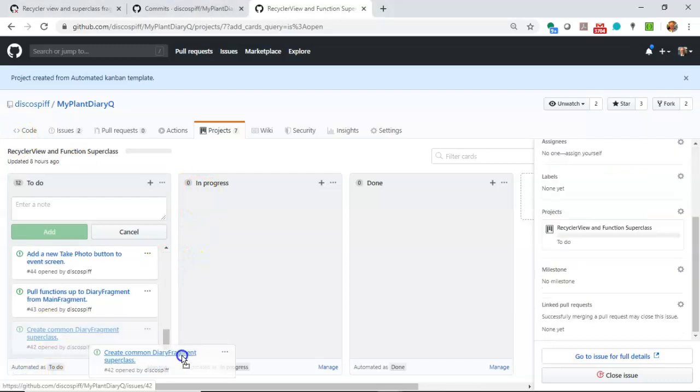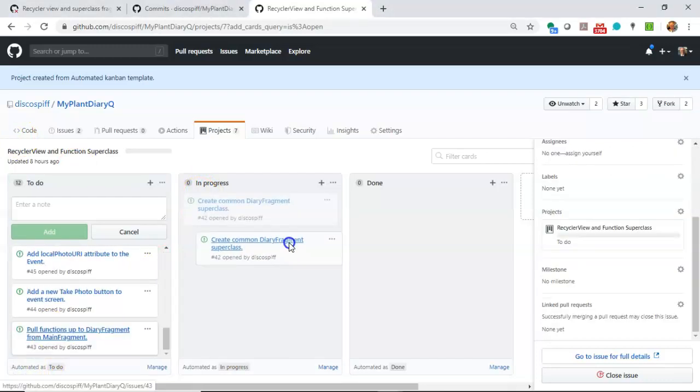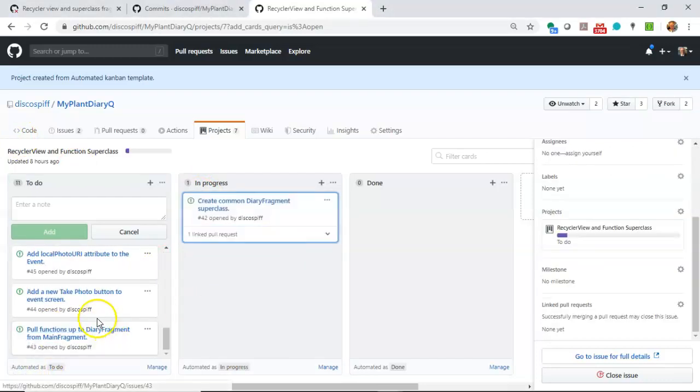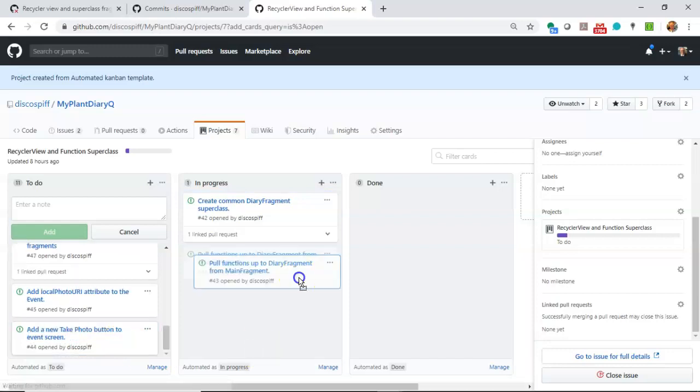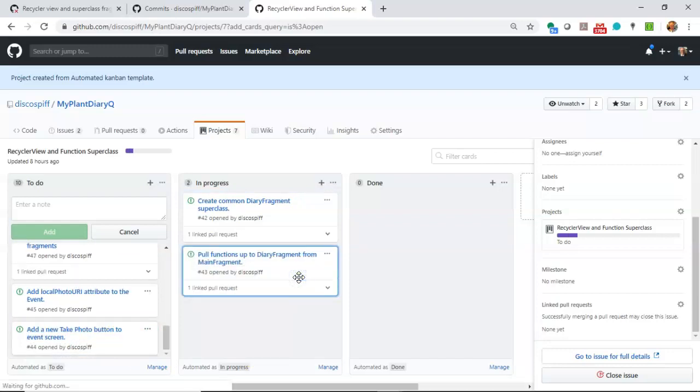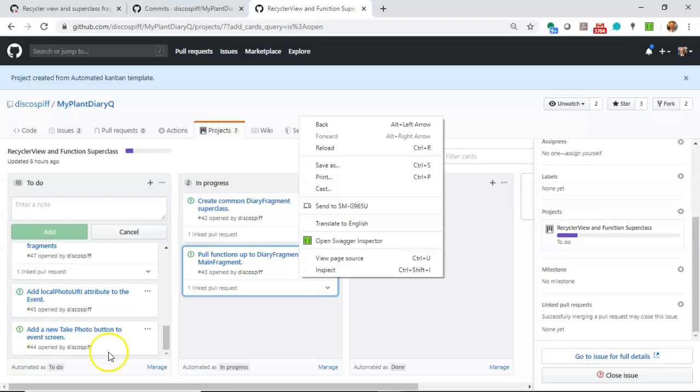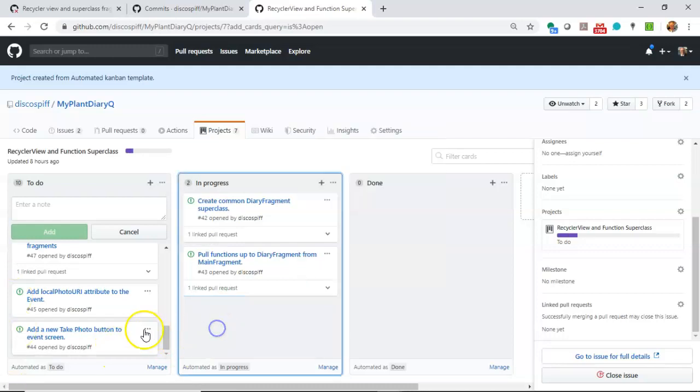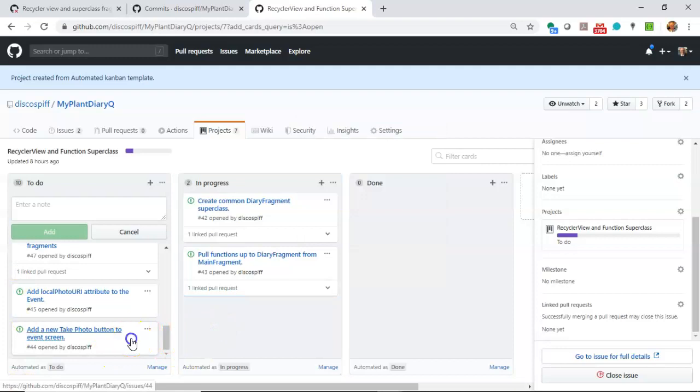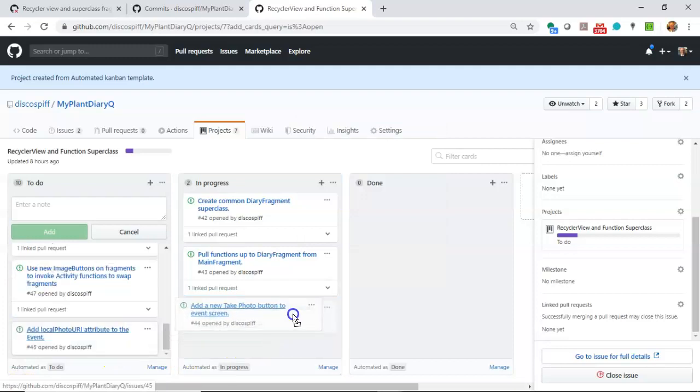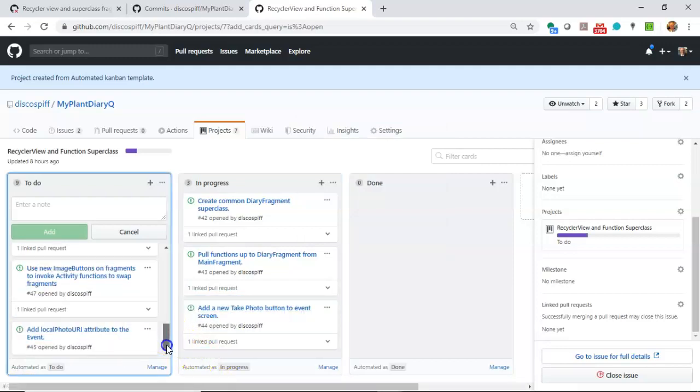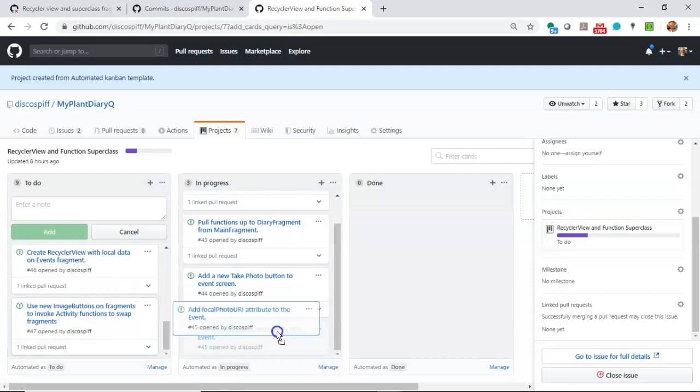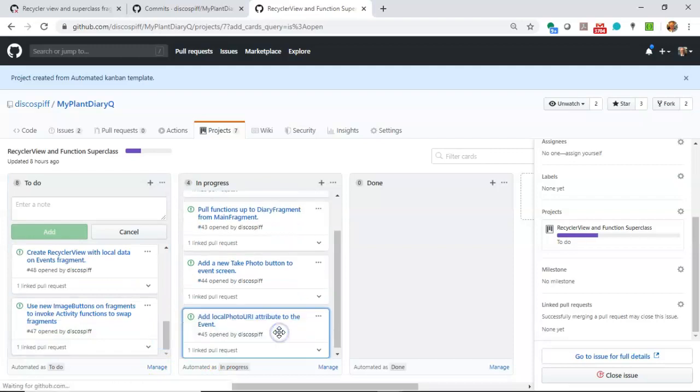We're going to refactor and create a common diary fragment superclass of the two fragments that we already have, that is specimen and event. We're going to pull functions up to diary fragment from our existing main fragment so that we can reuse these functions across multiple fragments without duplicating. We'll add take a photo to the event screen, to the event fragment, we will add a local photo URI attribute to our events so that we can save the location where the photo was stored.